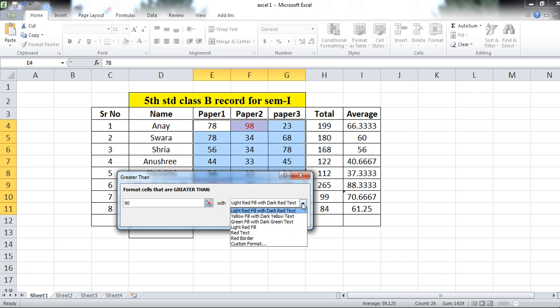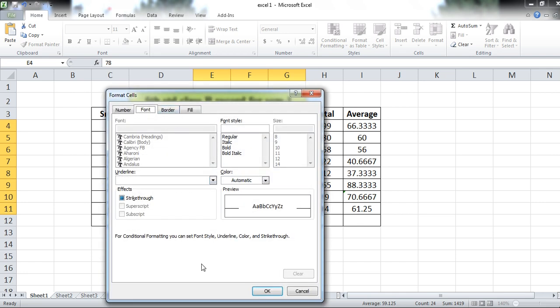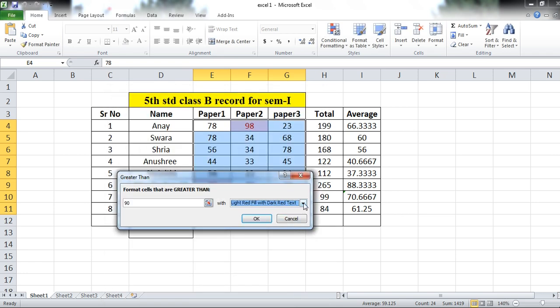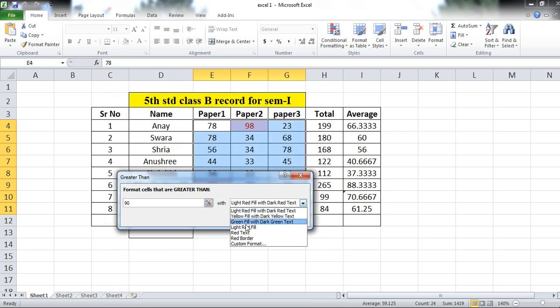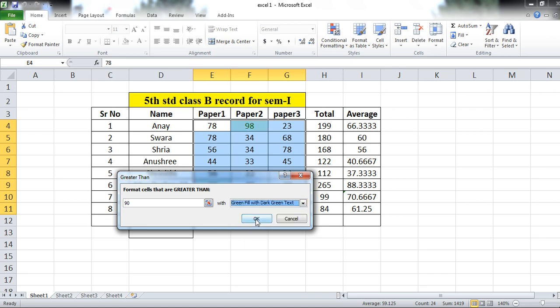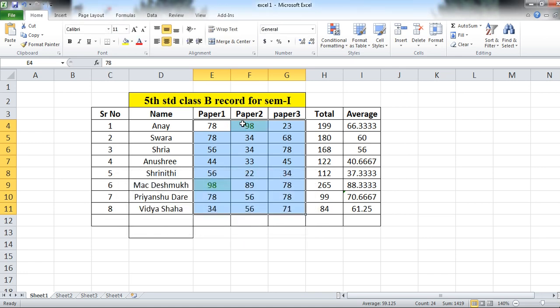Choose which color to highlight the text in. You can use red text, light red, or green fill with dark green text. Or you can use a custom format. Here, I am using green fill with dark green text. Click OK. There are two values greater than 90, so now they appear in green text with a green background color.